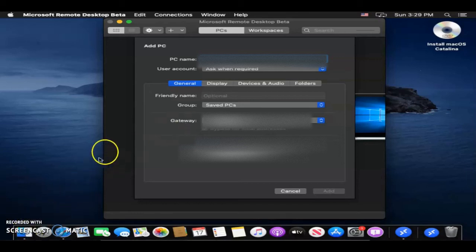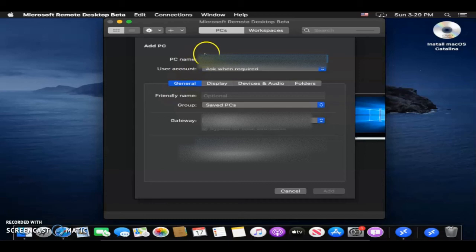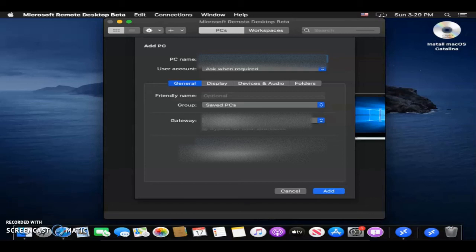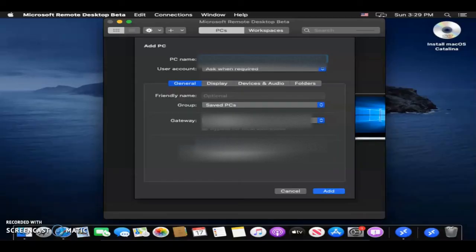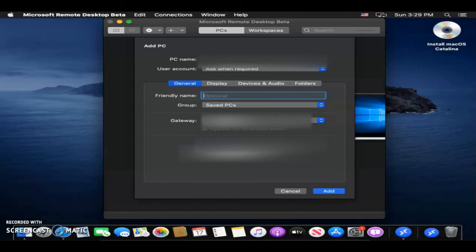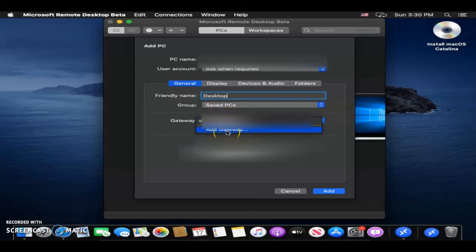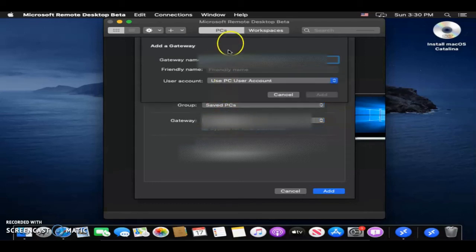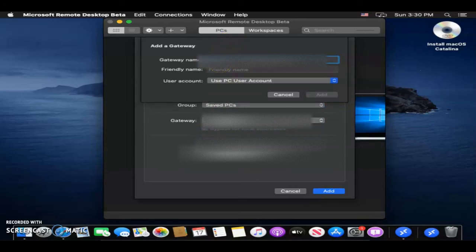Now, you're going to go ahead and add your PC name. And then you can add an optional friendly name, so I can call it desktop if I want. And then you're going to want to add your gateway, so the gateway is most likely going to be the same as your workspace. Some people have it different.